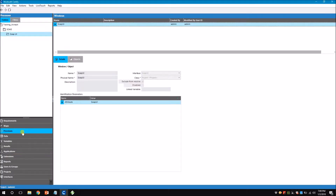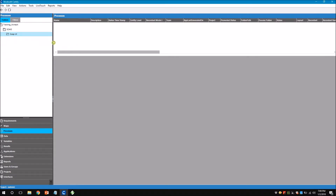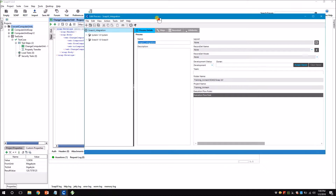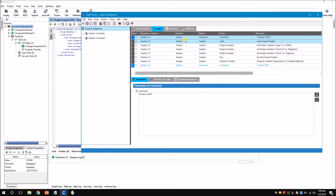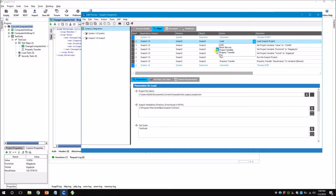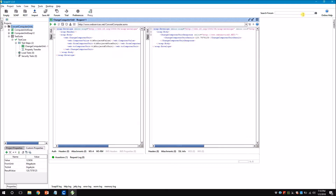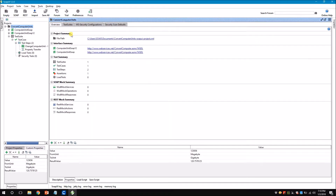We have finished steps 1 and 2, so now we have to create a process. Go to the Processes tab. You can see that the window you created is used here — that's the reason you have to create a window. For the SOAP UI interface you only have five actions. You have to load the project, set project variables, run it, and then do a property transfer. The first thing is to load your SOAP UI project. To load it, Certify needs access to your project via this file path. Go to your SOAP UI project folder, double-click, and in the Project Summary you can find this path.